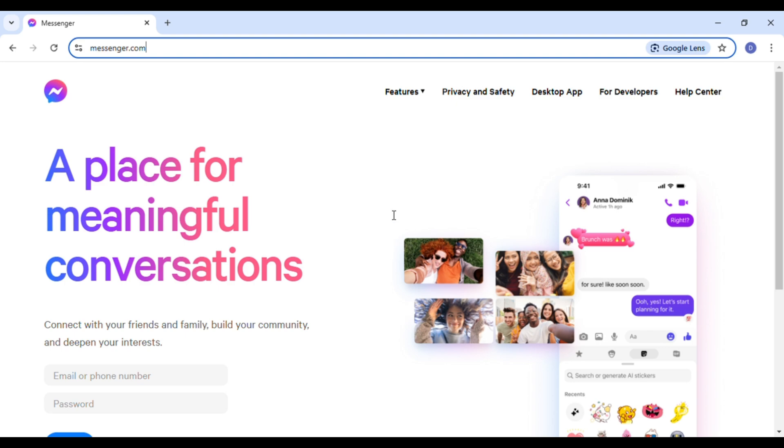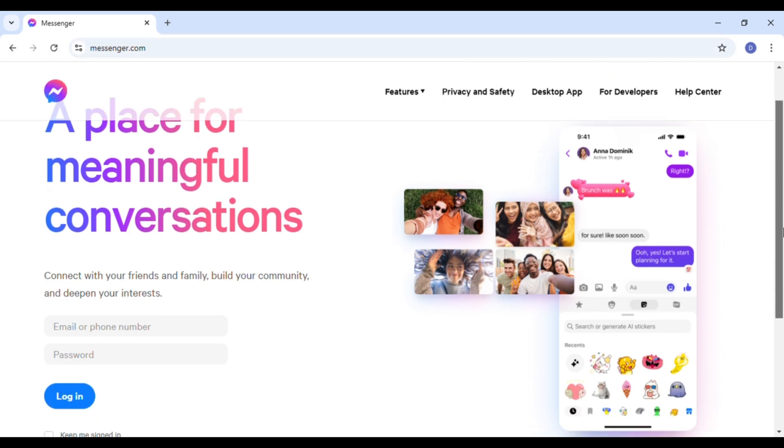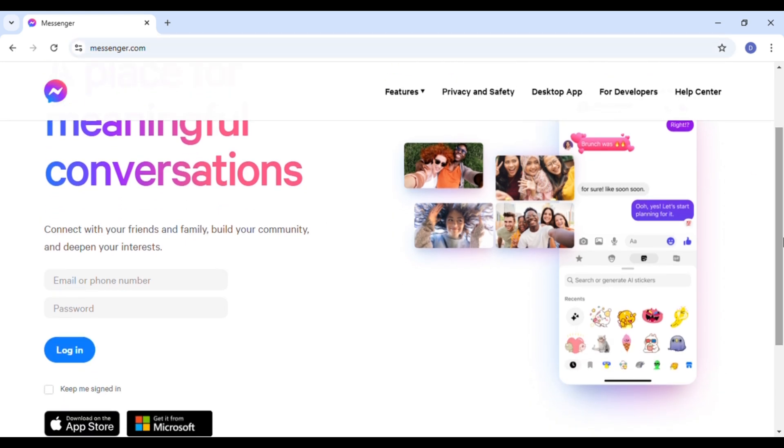From here you'll be able to log into your account. All you have to do is enter your email or phone number. After that, you have to enter your password. First of all, click on the box for email or phone number.